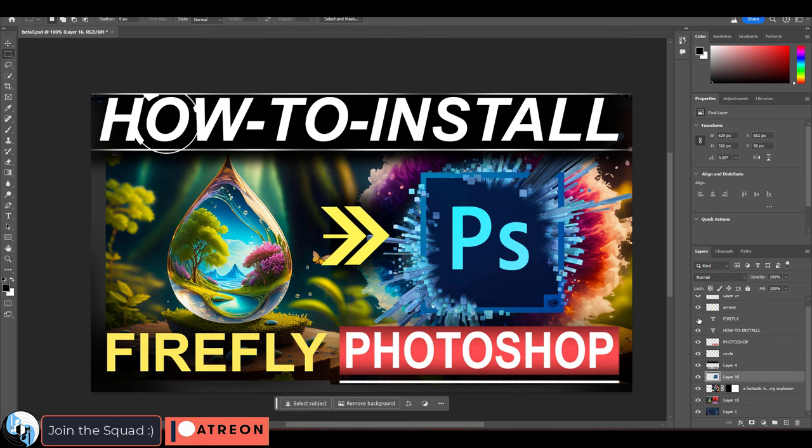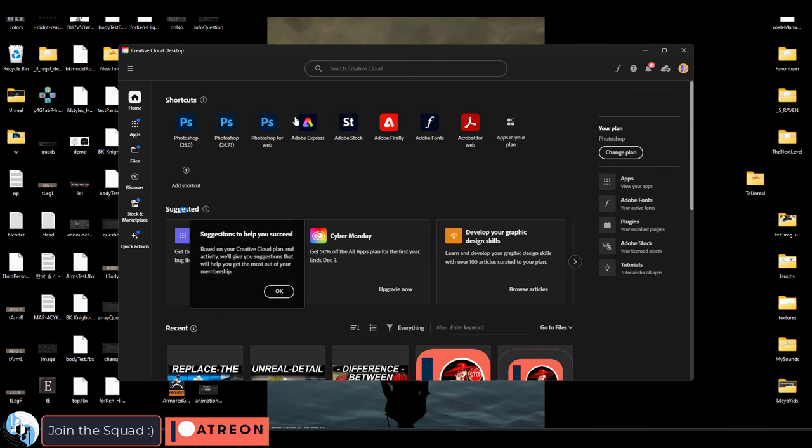Not a problem. Assuming you already have Photoshop, go to your Adobe Creative Cloud window that holds all of your apps.